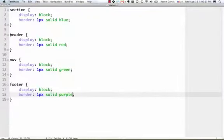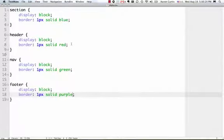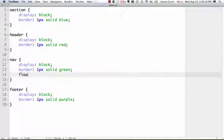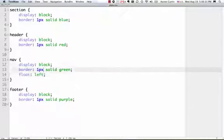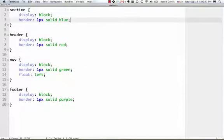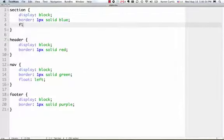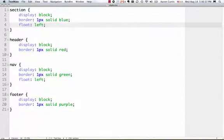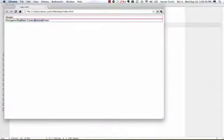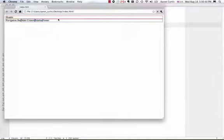So, the header is going, I want it to stay as a block level element. But the nav, I'm going to float left. And each of the sections, I'm going to float left. Now, when I do that, you'll notice the navigation bar, the main content, and the sidebar, and the footer all show up on the same line.